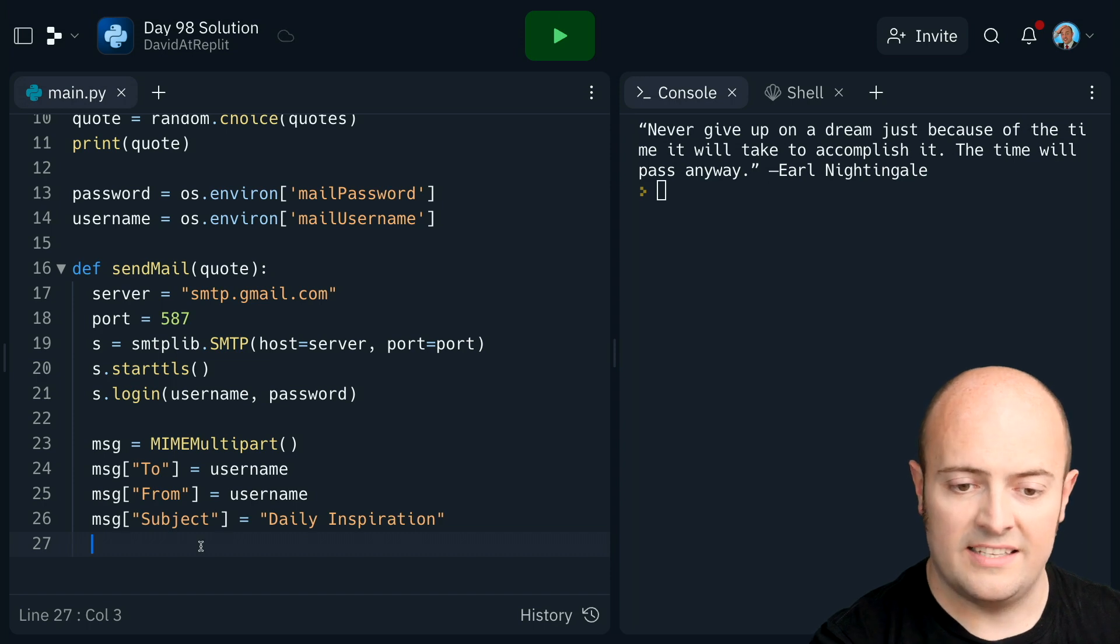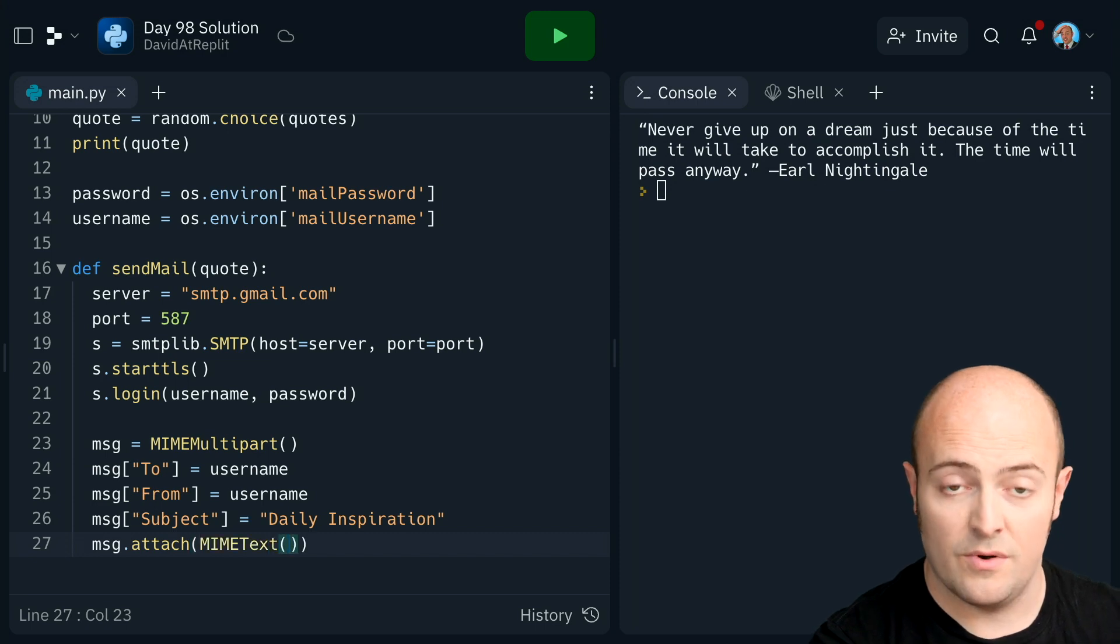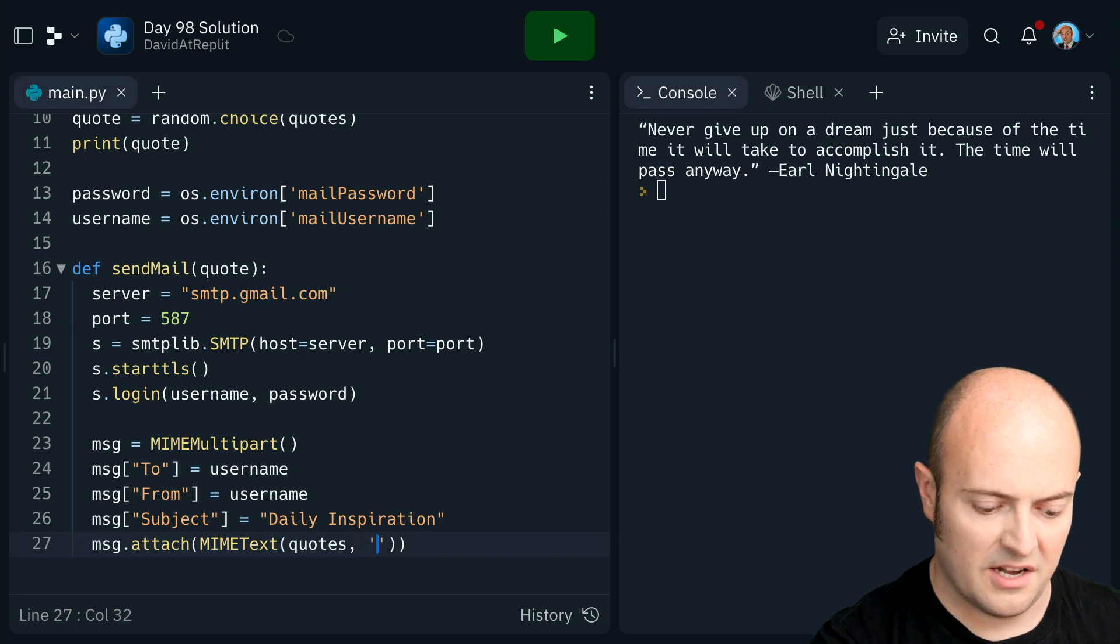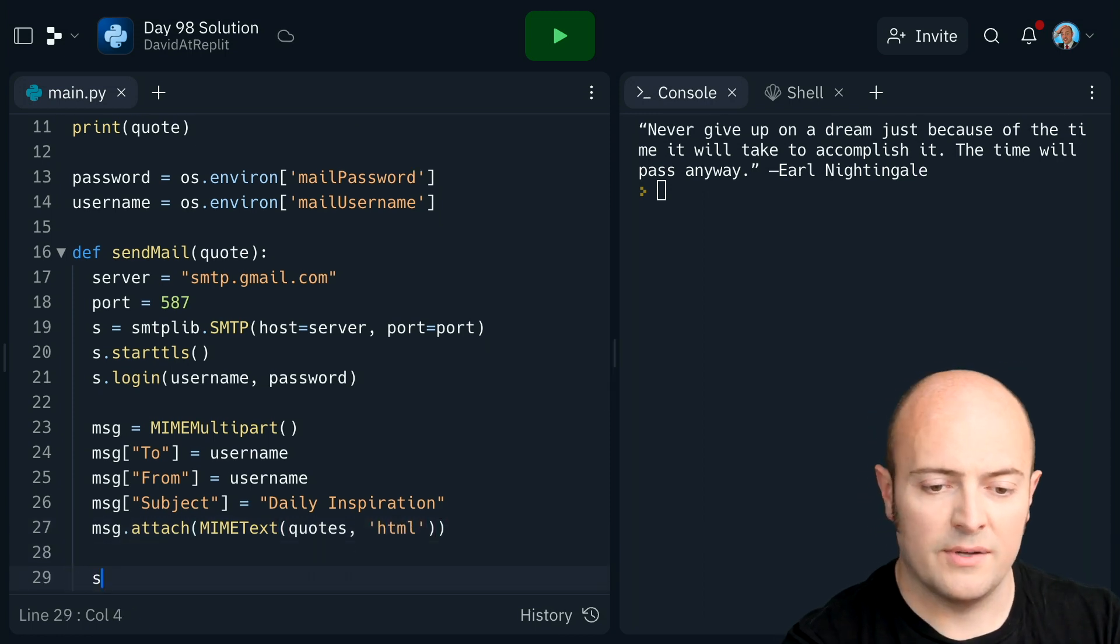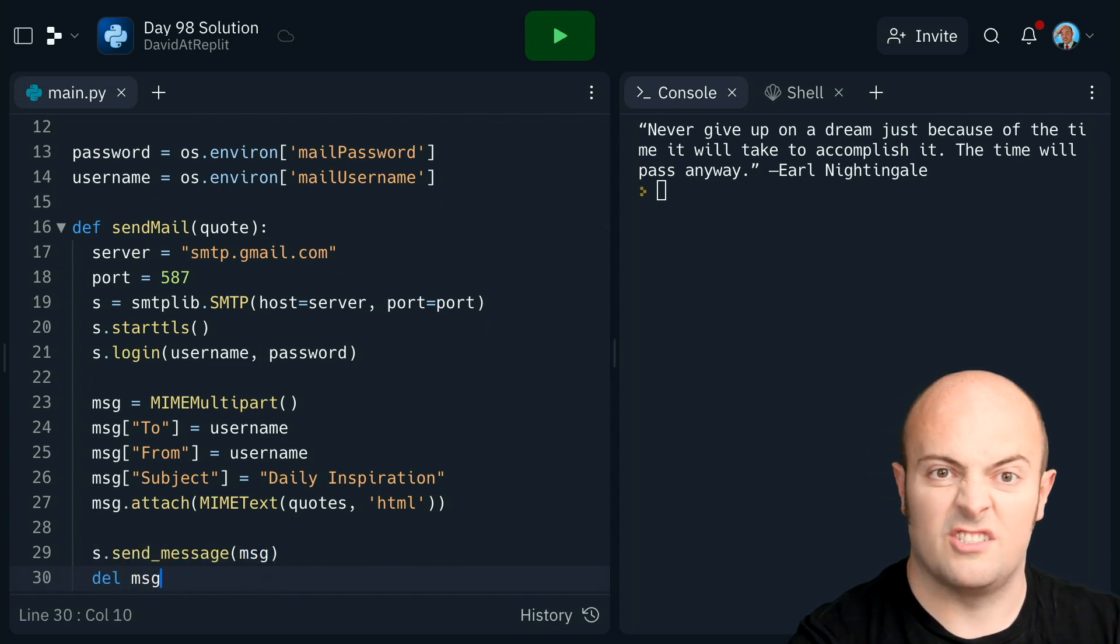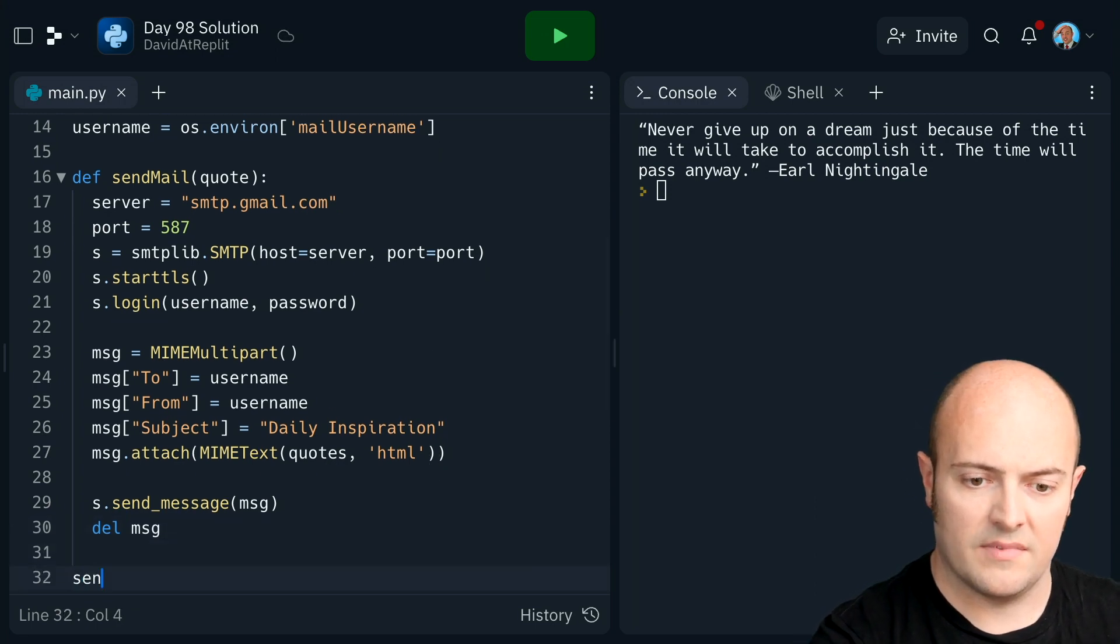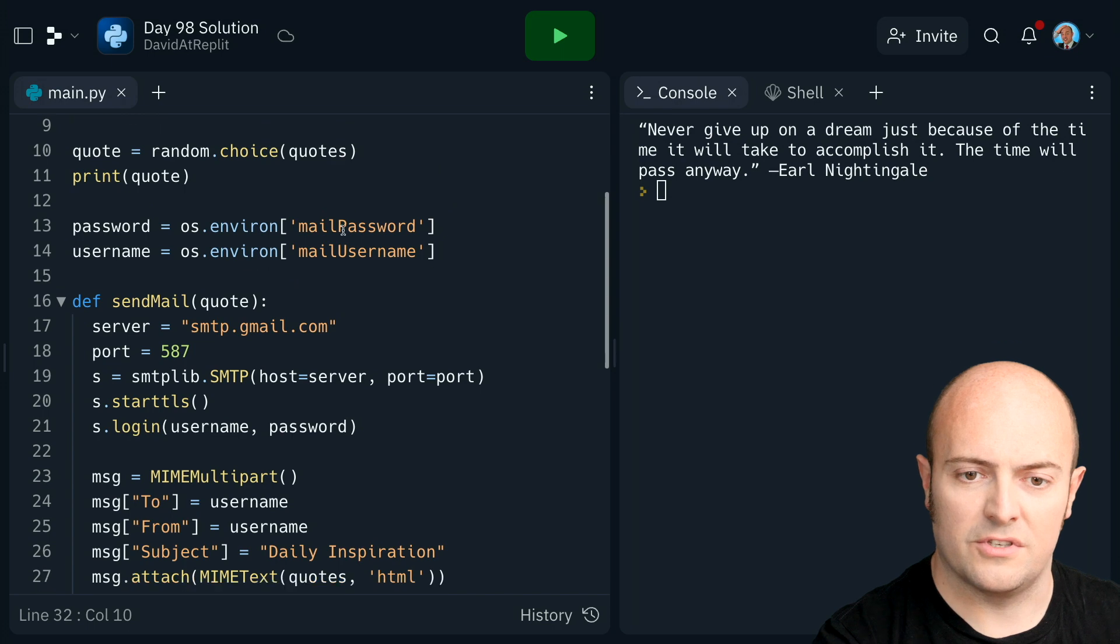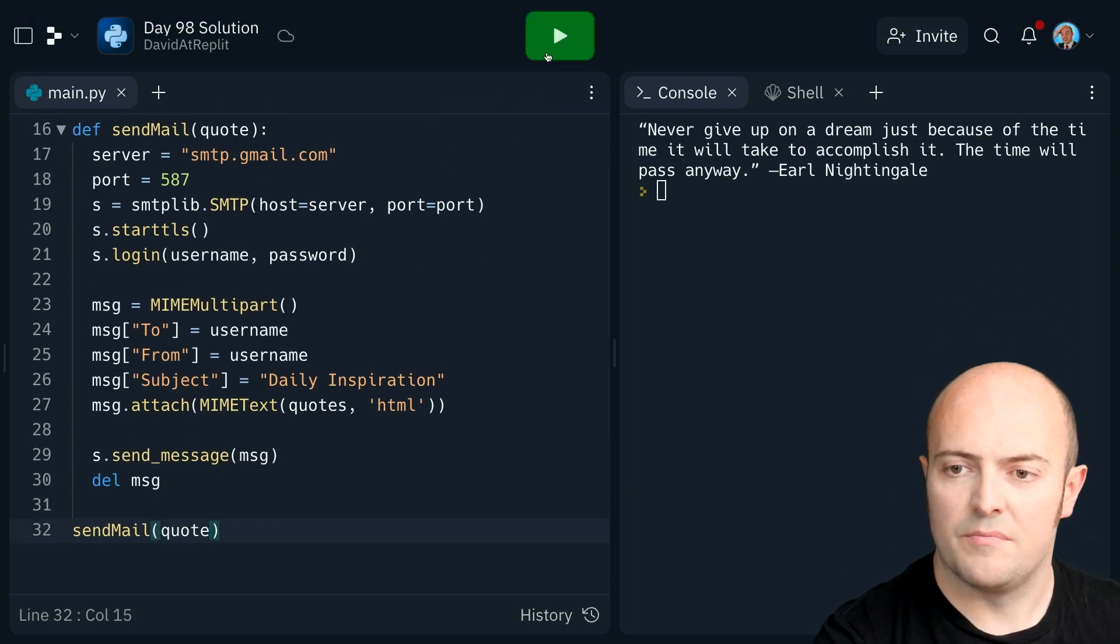I need to now attach the message to it. So what I do is I do mine text there. There's two arguments to that. The first one is going to be the text, which is going to be the quotes. And the second one is going to be the type, which is, in this case, HTML. I'm then going to attempt to send it and then delete the message so it's not hanging around. Let's call that with our random quote, which is called the quote and see what happens.